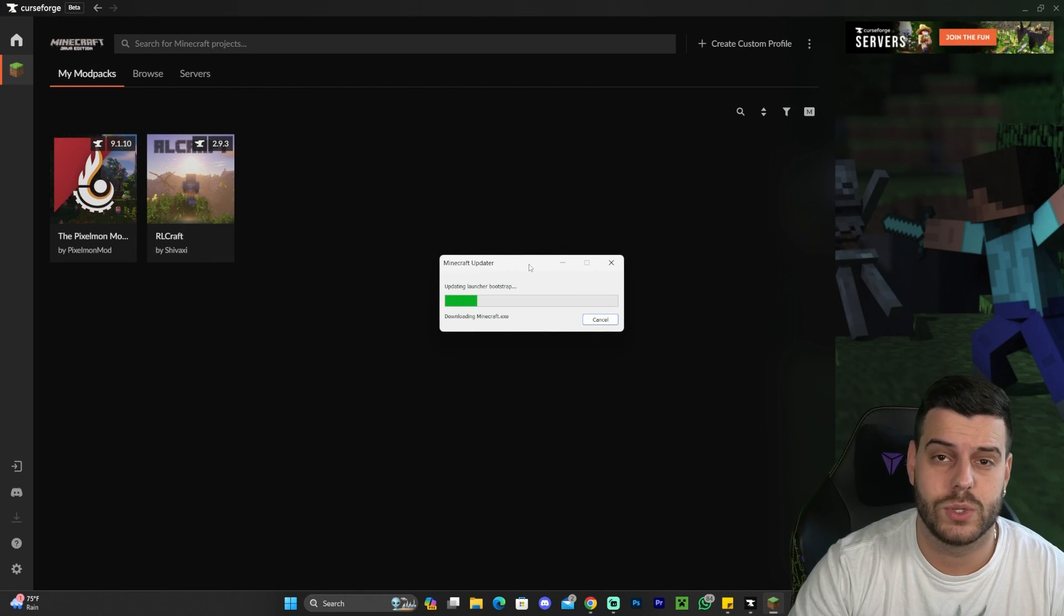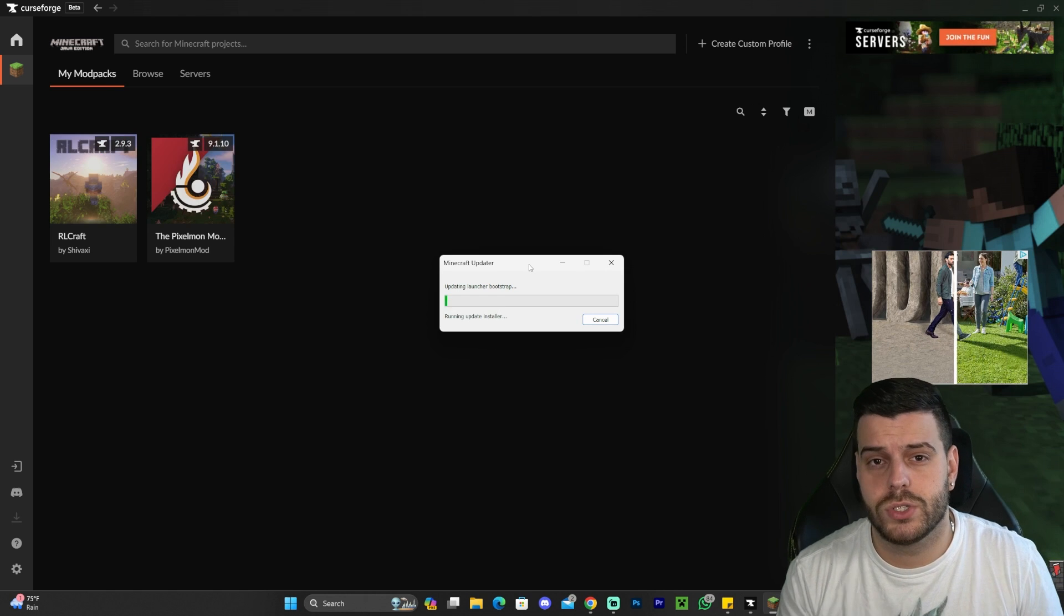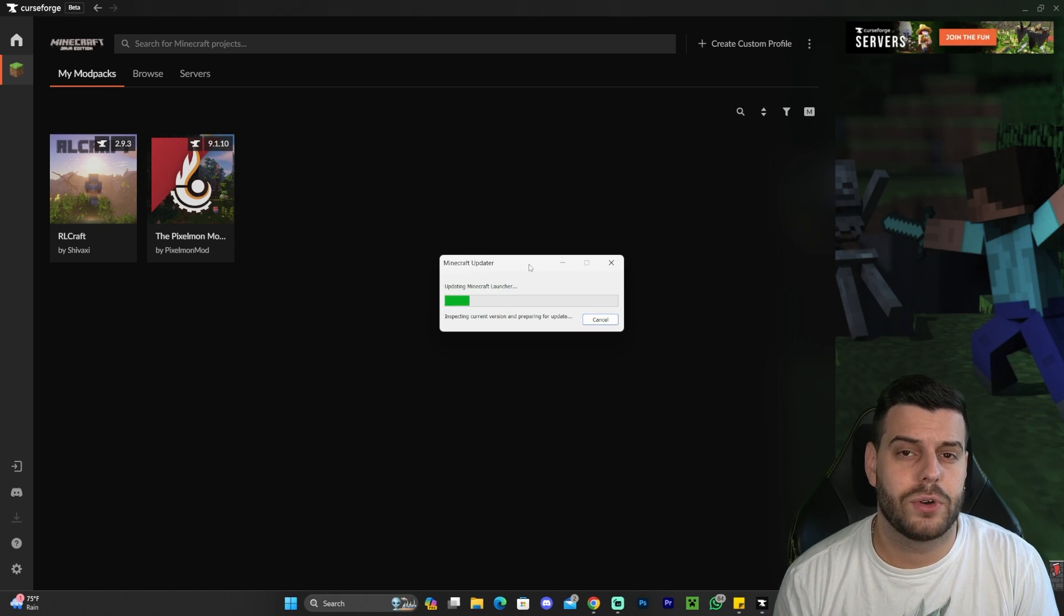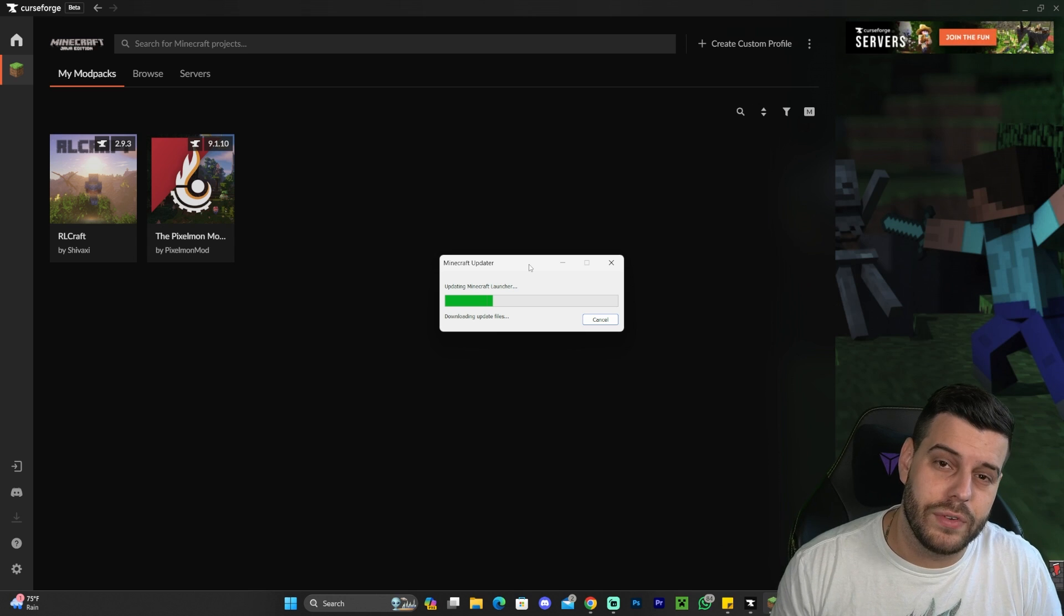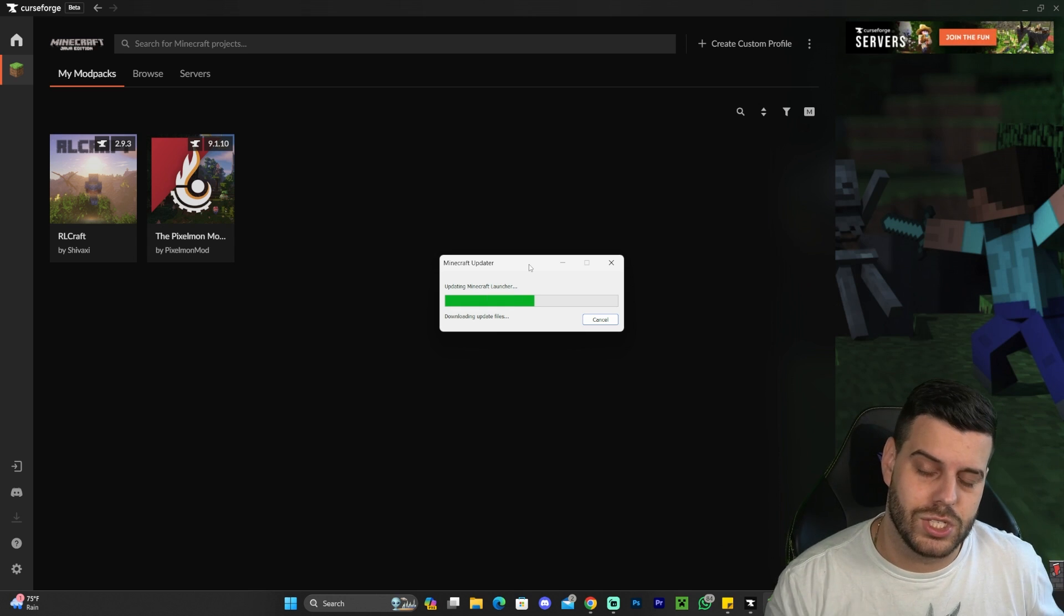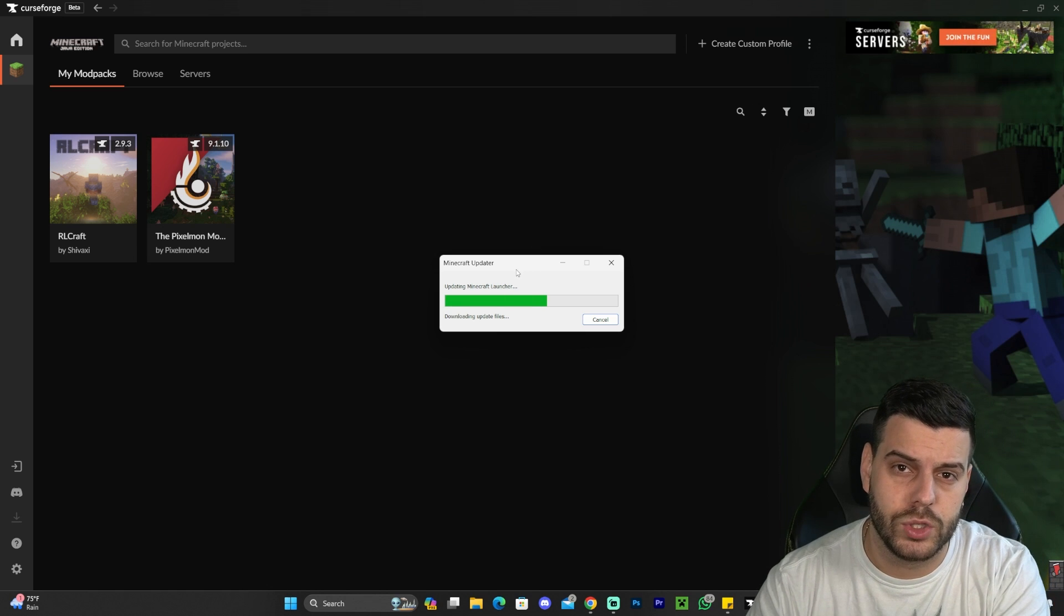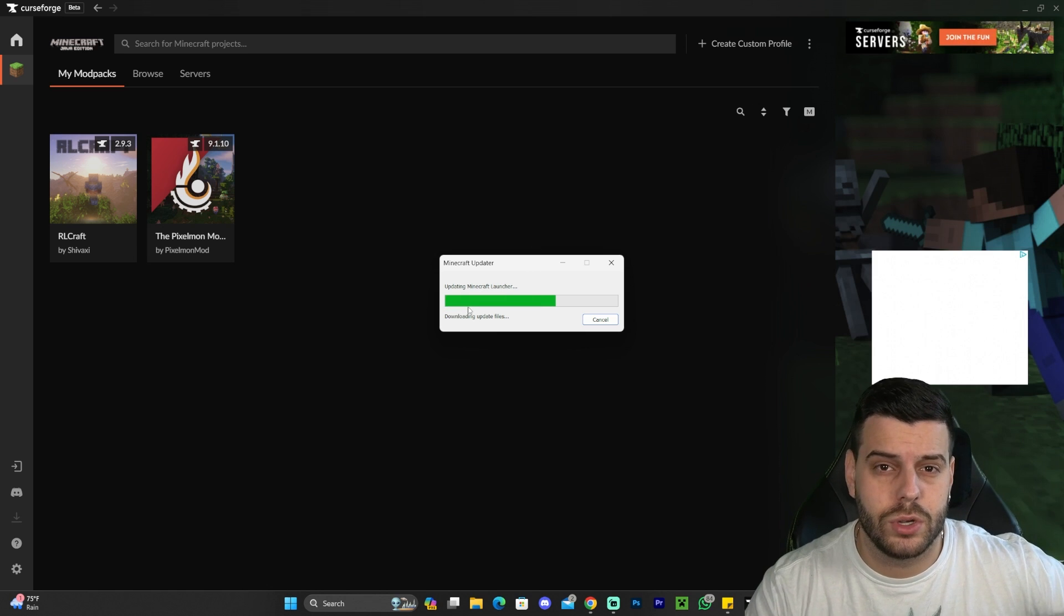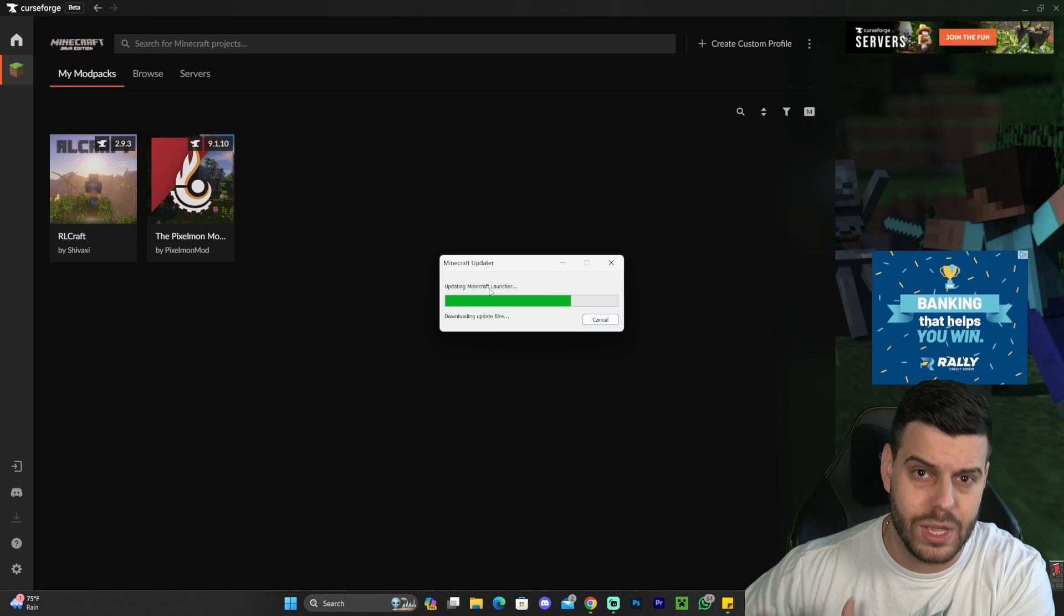And then we're going to go back to CurseForge and we're going to click play again. And as you can see now, it's actually opening. It might say that it's updating the Minecraft launcher. And that is because CurseForge is using a different Minecraft launcher. I mean, it's the same Minecraft launcher that you have installed just through a different instance.